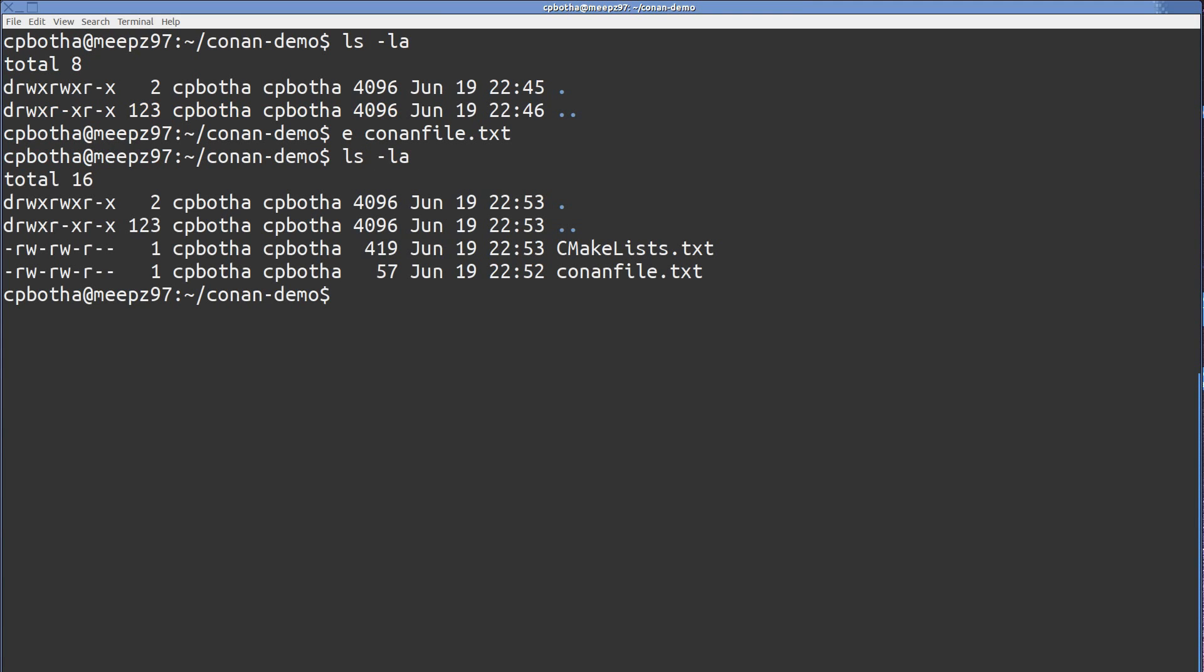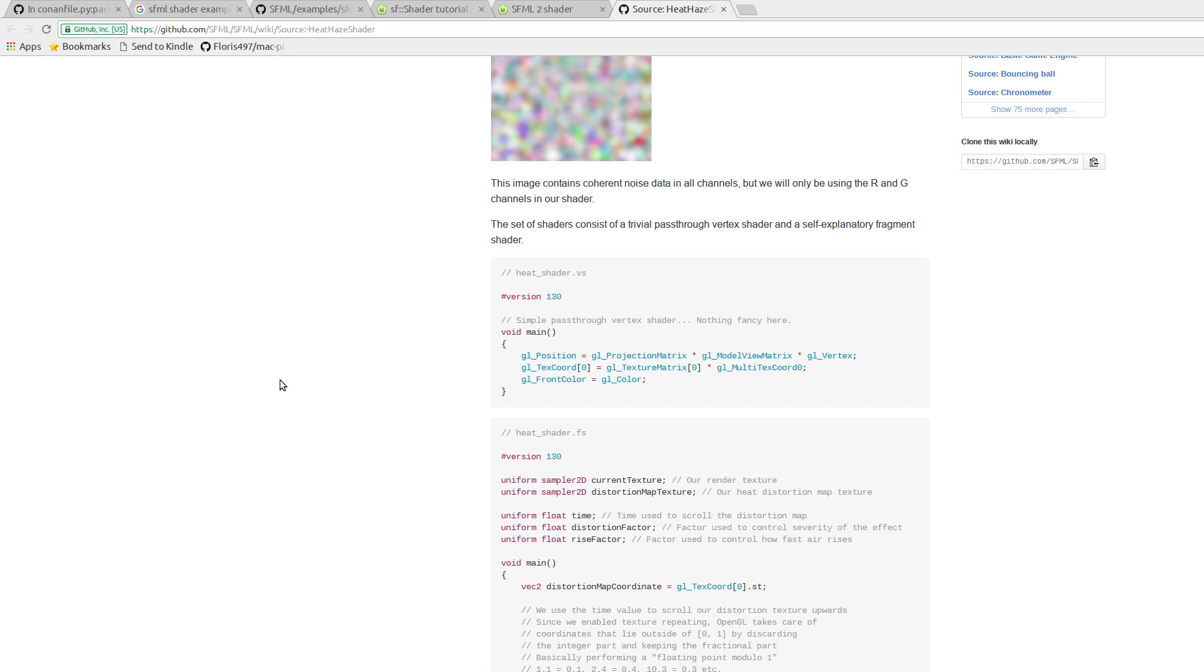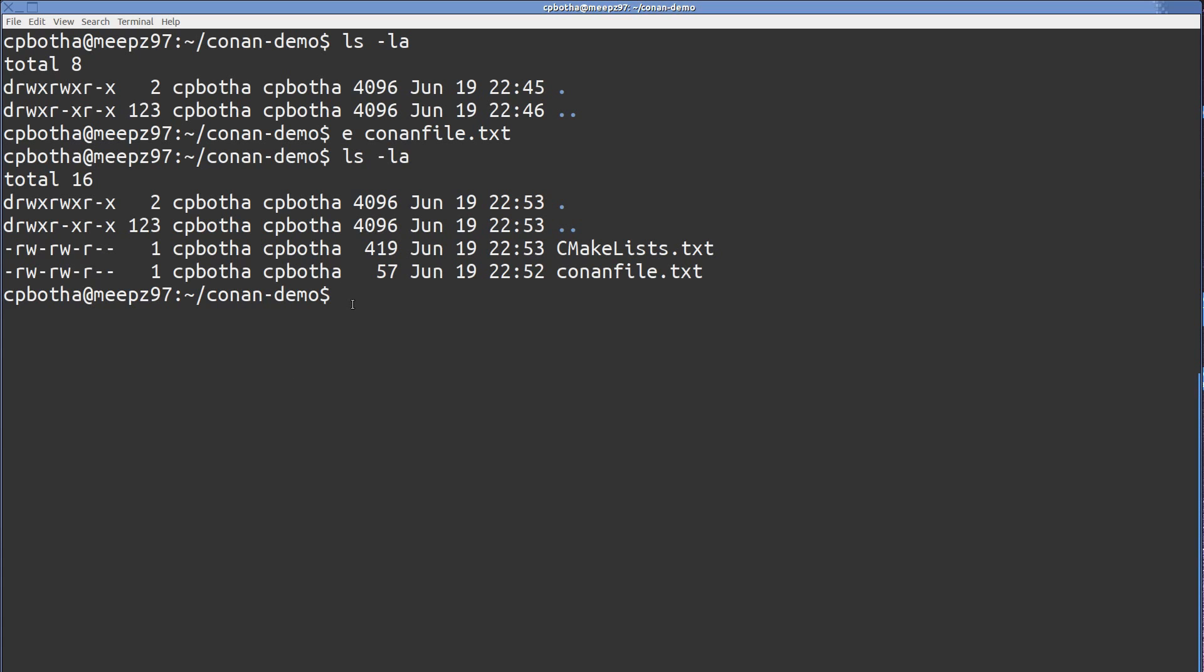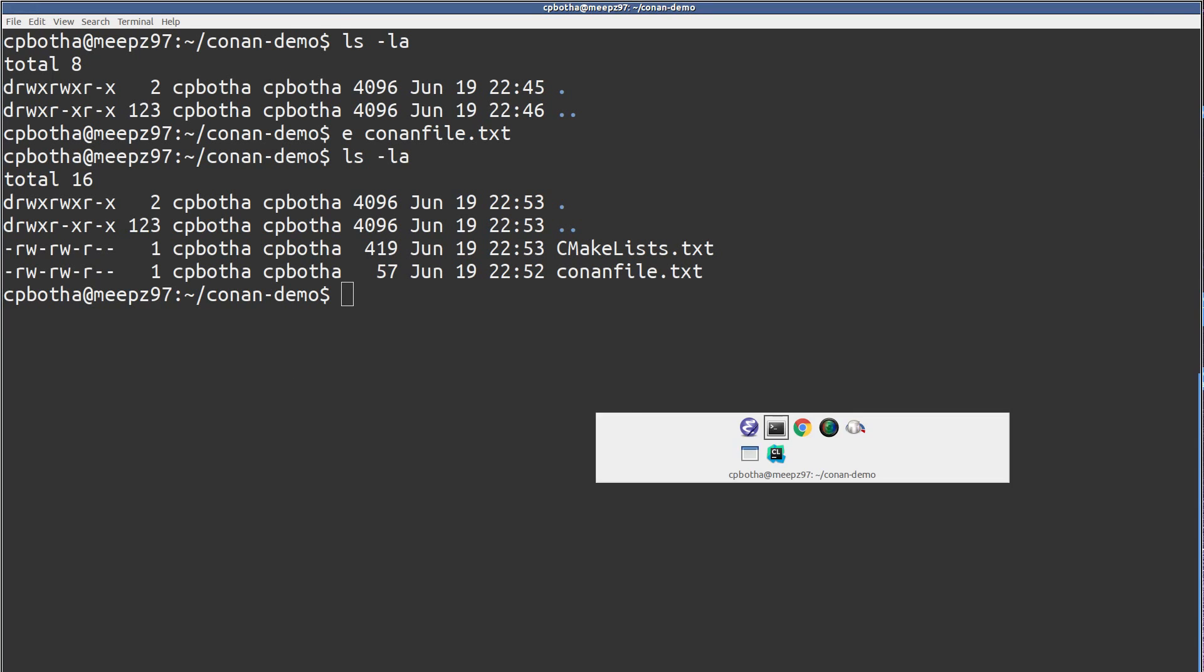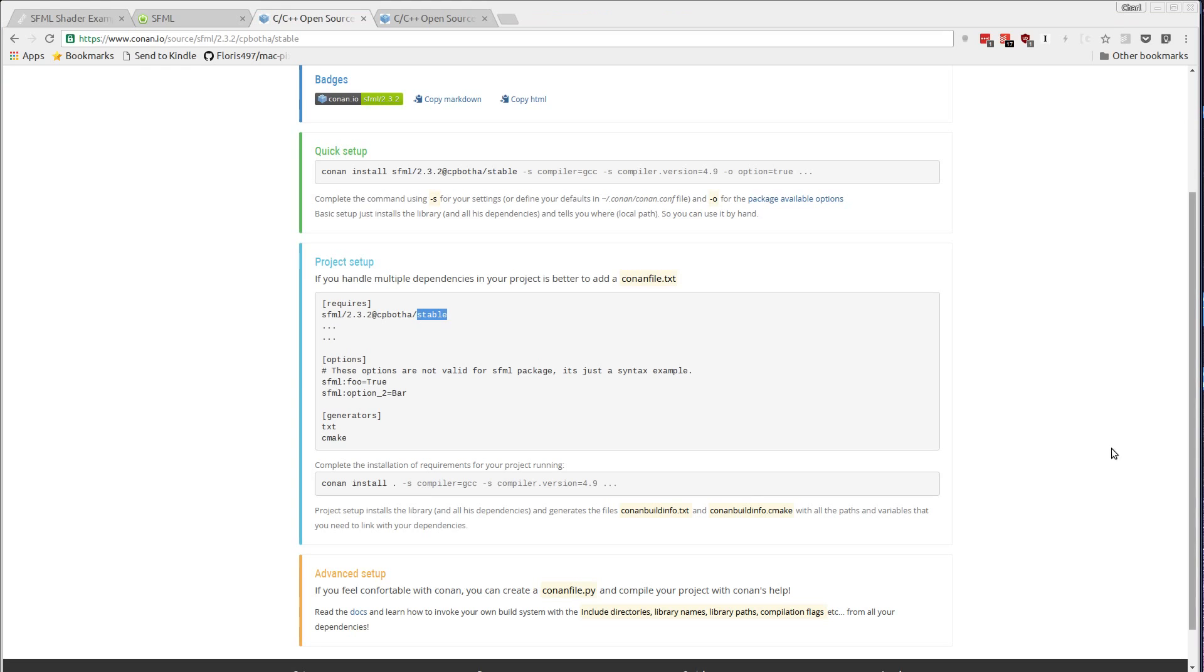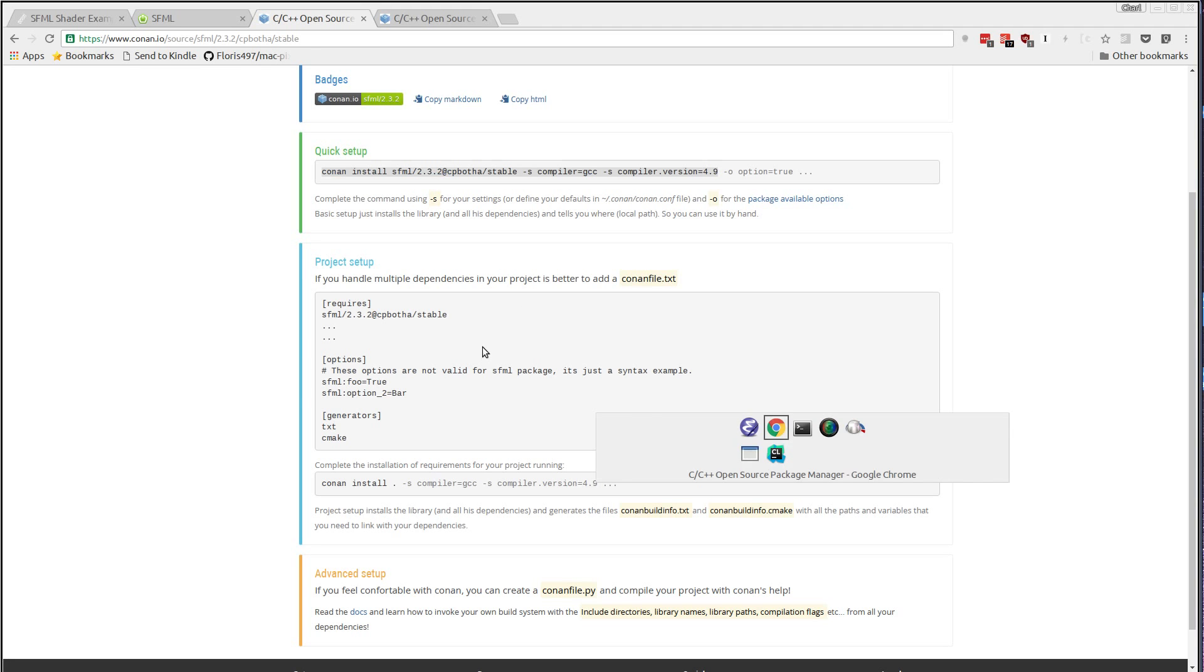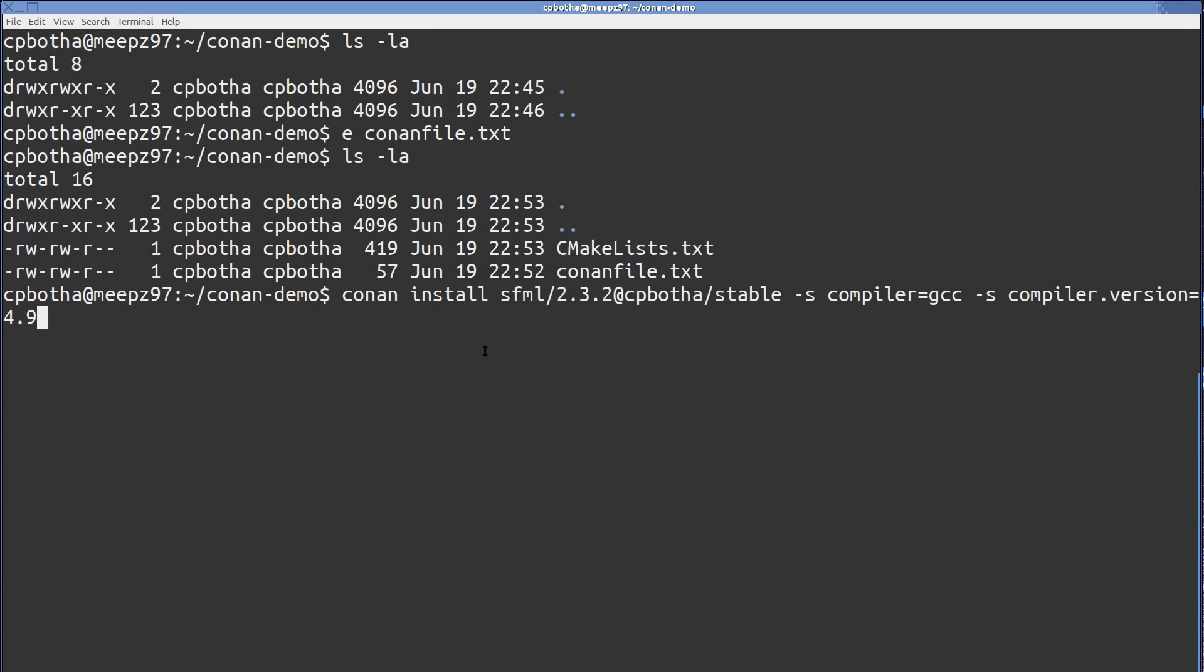And now I still need to make that Conan install invocation. So let's do that. We just copy out this install command over here. And then we'll modify it. So on this system, I'm using GCC version 6.1.